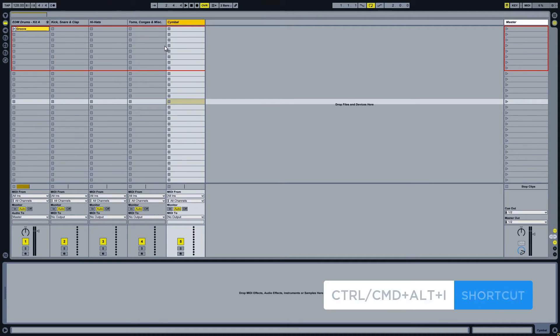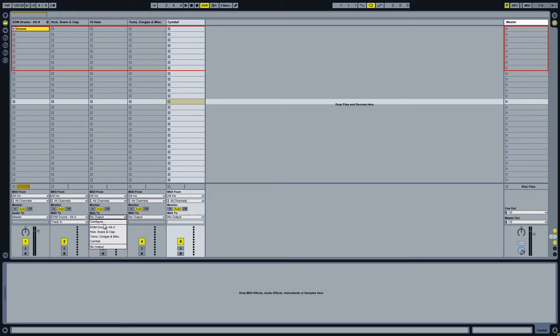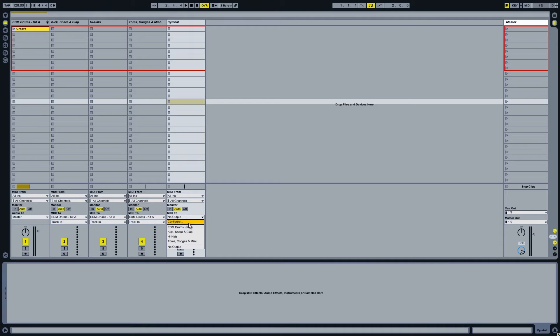Now in the MIDI tool pull-down menu select the drum rack channel with EDM drums for each of the four new MIDI channels we created.